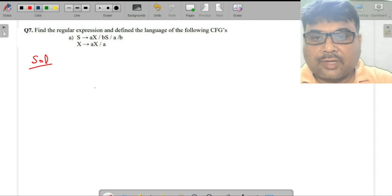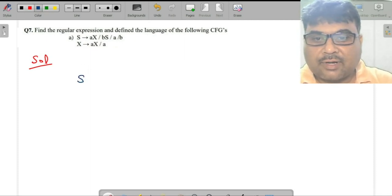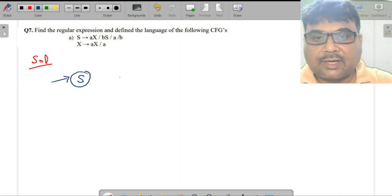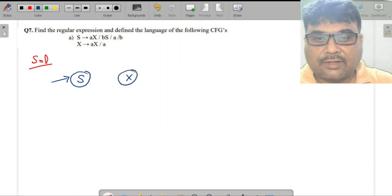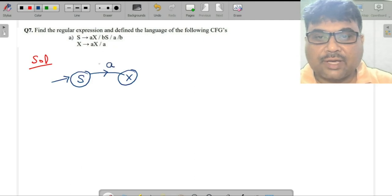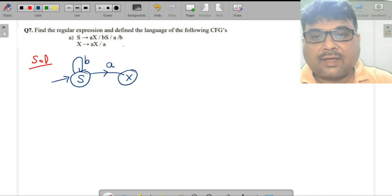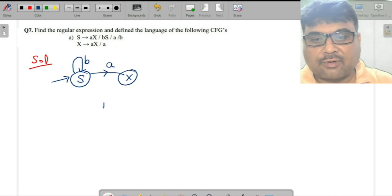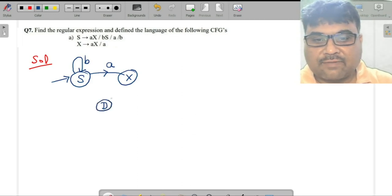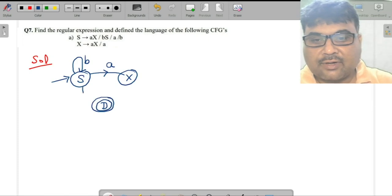There is a starting symbol S. We convert it: S goes to node X with transition on a, representing X produces aX. For S→bS, you are in state S and reach state S with input b. There are two more productions: a and b. The destination is a final state, so here you are just going on a.